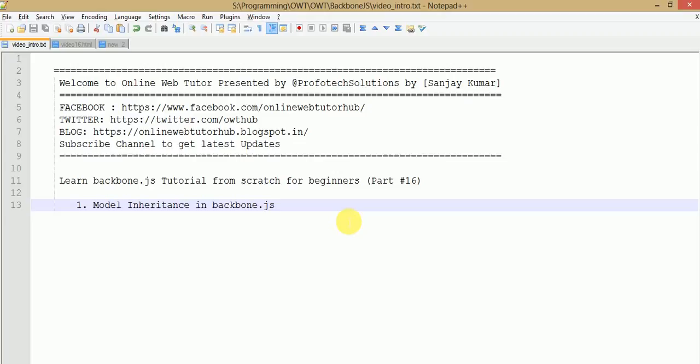Hello guys, welcome to Online Web Tutor presented by Perfect Solutions Team. I am Sanjay. We are learning Backbone.js tutorial from scratch, and this is part 16 of this video session series. If you are a beginner, I strongly recommend you to go to YouTube, type 'Online Web Tutor', and search the playlist of Backbone.js where you can find several resources about the Backbone.js tutorial made totally for beginners from scratch.